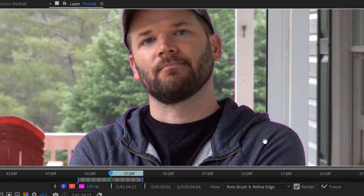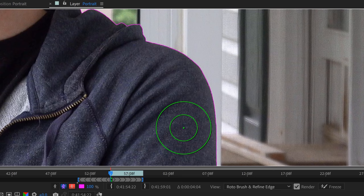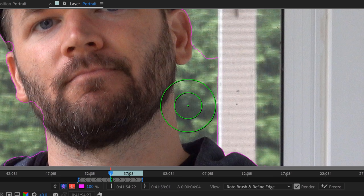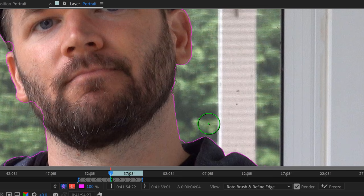You can see on the edges here it did a pretty good job except for right here. So I can add and subtract from the selection using the alt key to subtract. So I'll just subtract this big chunk here.